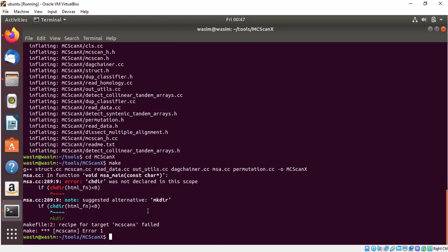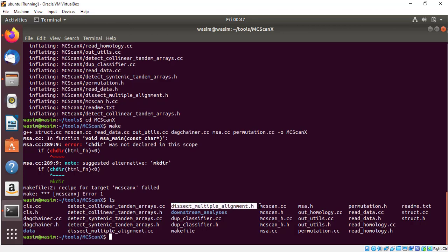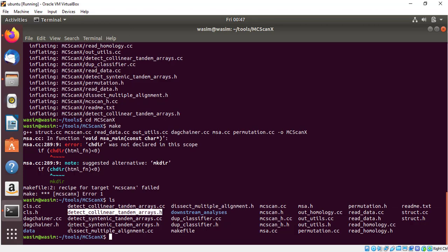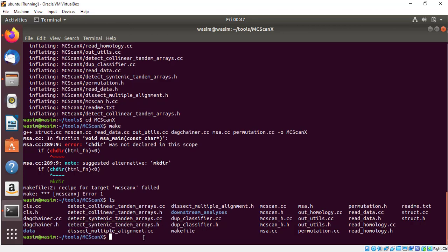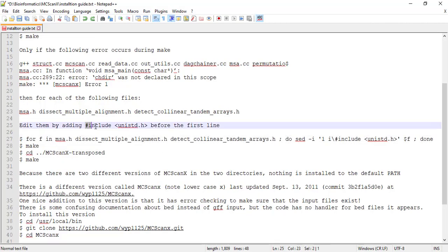We have got an error, error 1. This error means there are some files that need to be edited. I will tell you which files: MSA.h, dissect multiple alignment.h, detect collinear tandem arrays.h. We need to modify these files. In these files we need to add a line which is include unistd.h.